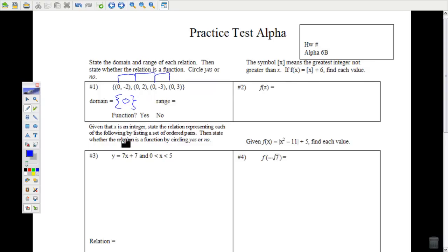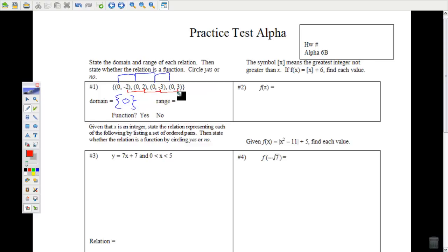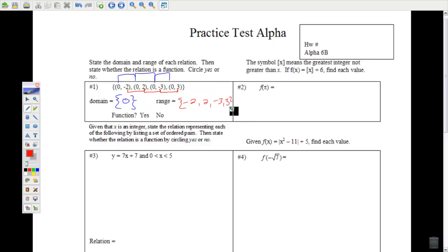The range for this problem — as with most problems you're going to see — is the set of the y-values: negative 2, 2, negative 3, and 3. Remember, in a set the order doesn't matter. I prefer that you put the numbers in ascending order, but it doesn't matter.